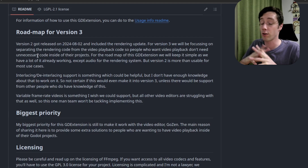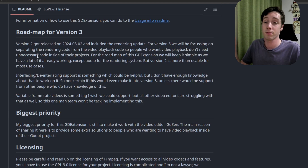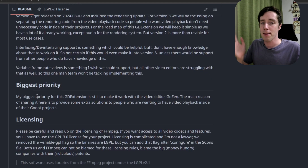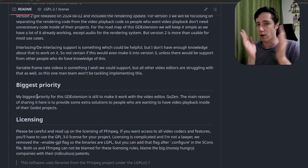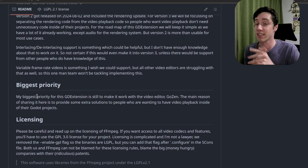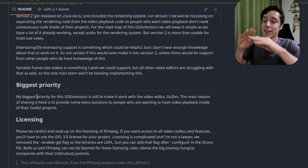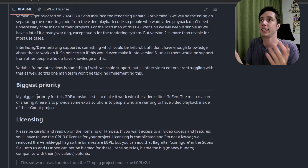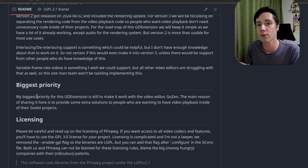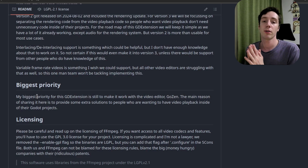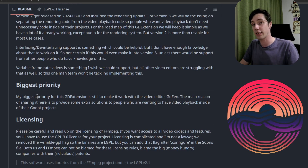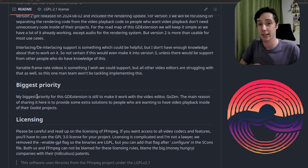Rendering audio is planned for version 3. For the rest, everything works except for variable frame rate and interlaced video. The biggest priority of this GD extension is not only to provide video playback for everybody — although that is one of the main goals — but primarily to make it work with Gozen, the video editor we are making inside of Godot.